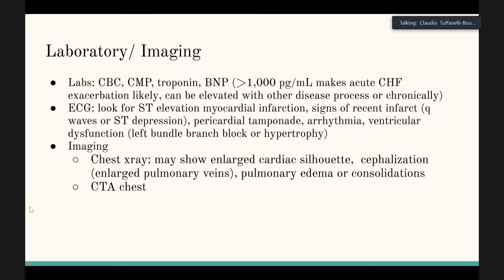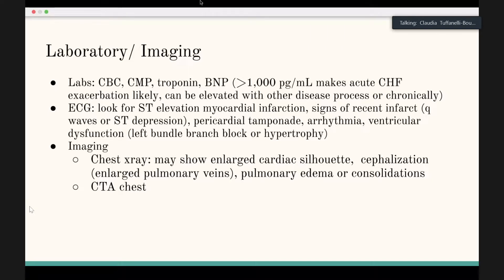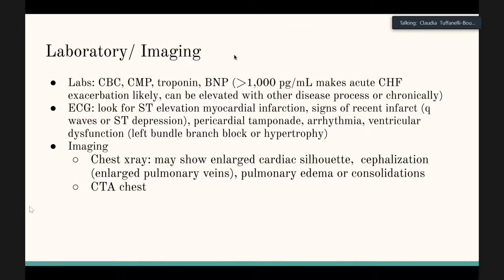EKG is very valuable because it can help identify the etiology of cardiogenic shock. Look for ST elevations, signs of recent infarct, pericardial tamponade with alternating current arrhythmias, ventricular dysfunction, and left bundle branch hypertrophy.